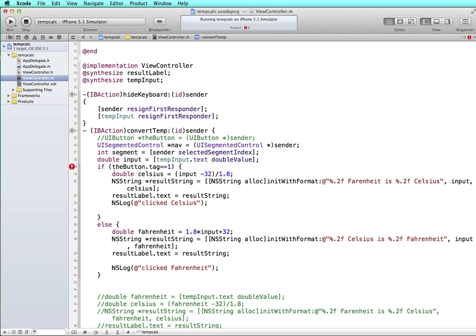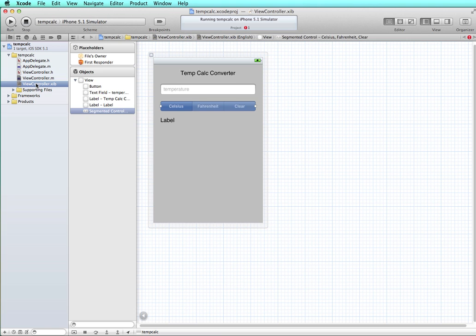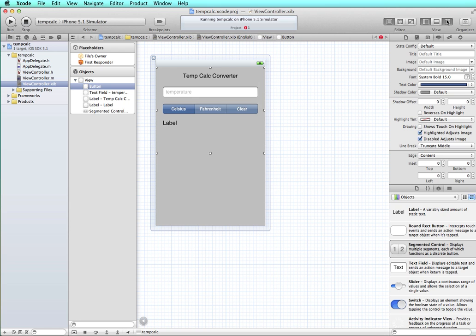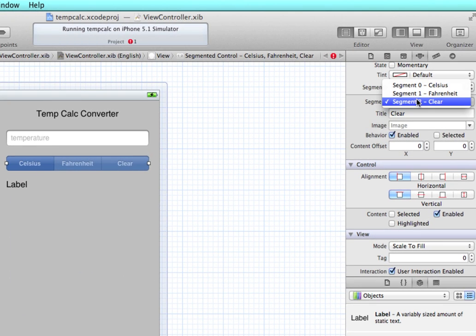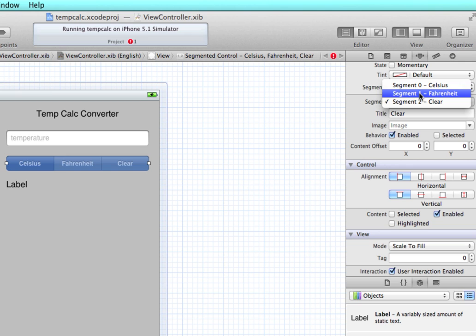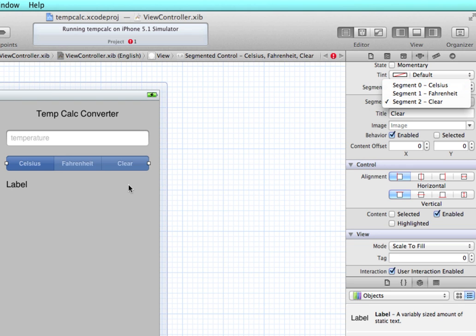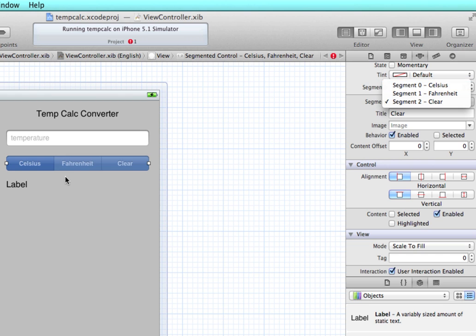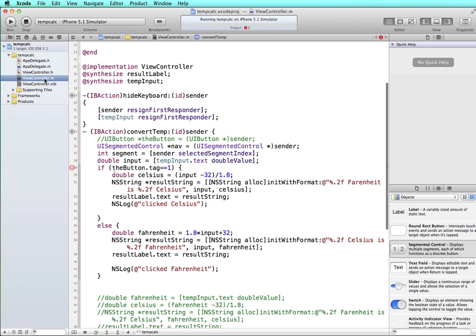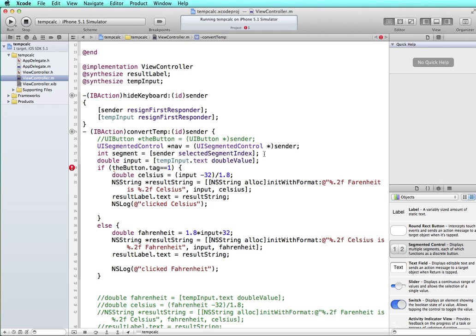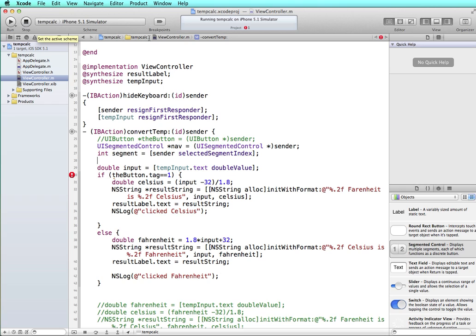So in our segmented control, each of these has an index value. You can see that these are listed segment 0, segment 1, segment 2. So what will happen is if Celsius is clicked, it's going to say segment 0. And if clear is selected, it'll send the value 2 as a part of sender. And then that will be assigned to the value segment. And then we can check to see what that equates to. So we'll have selected segment index of 0, 1, or 2. And that will be assigned to an integer.